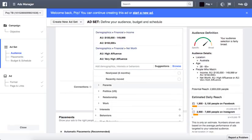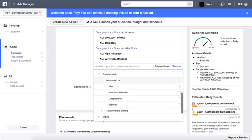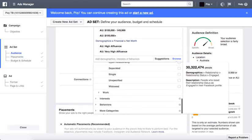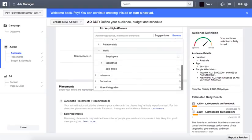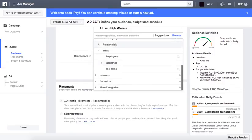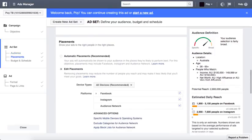I think this is available for Australian accounts, so just stick with it. You can also do Job Title and Industry targeting, and Interest targeting and so on. That's pretty much what you can do. Cheers.